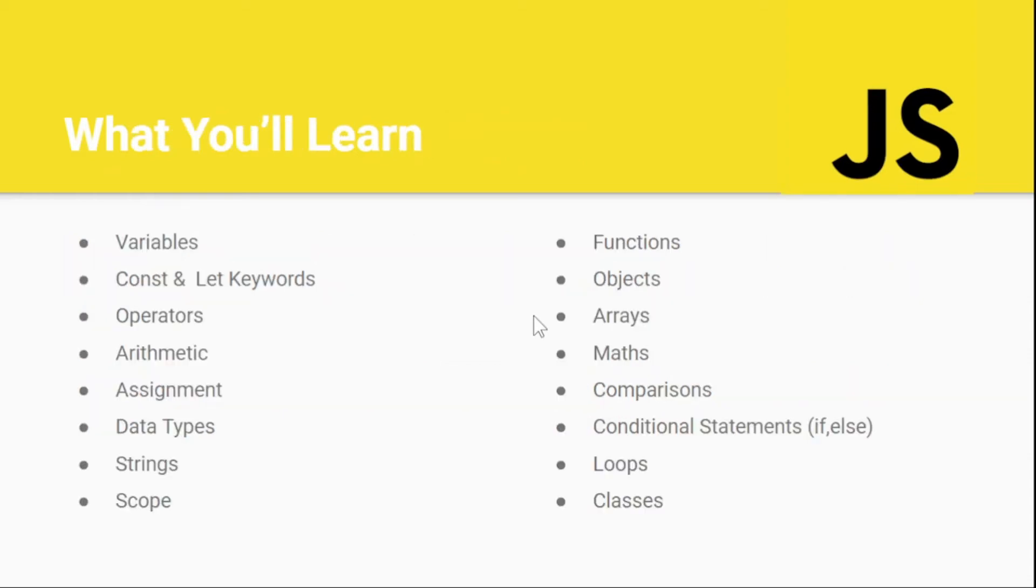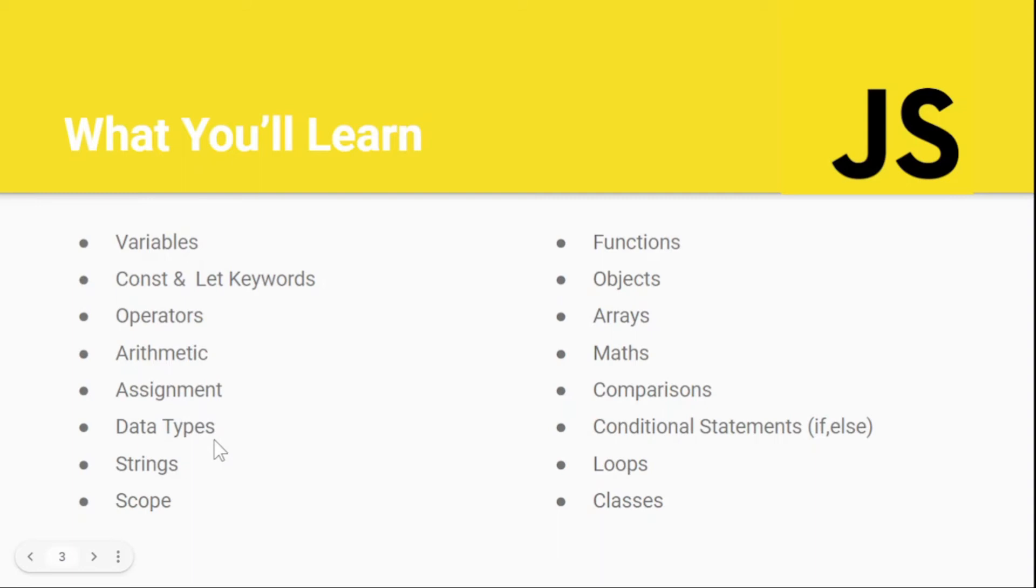Here are the things we're going to learn in this whole JavaScript series. We'll start with variables, then look at constants and let keywords, then work with operators, arithmetic, assignments, data types, strings, scope, functions, objects, arrays, math. We're going to work with comparisons, conditional statements like if-else, loops, classes, and many more.